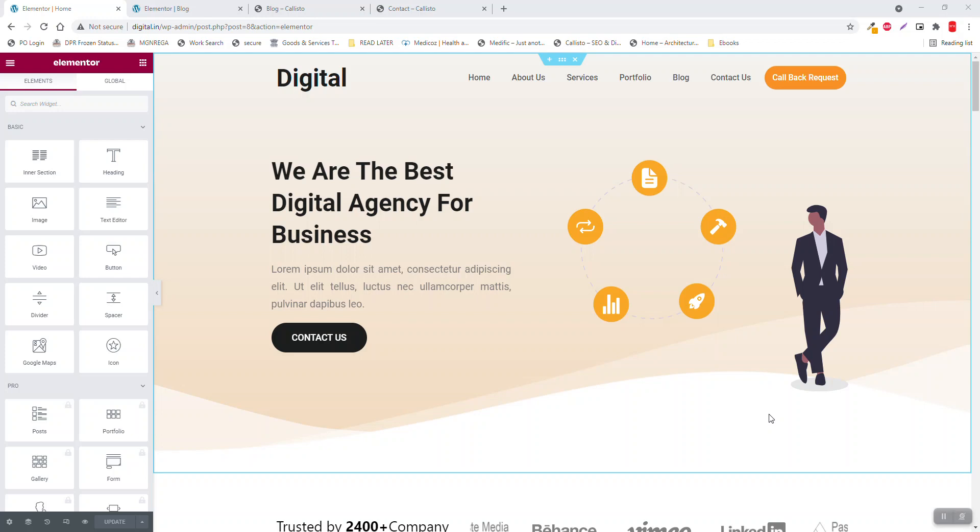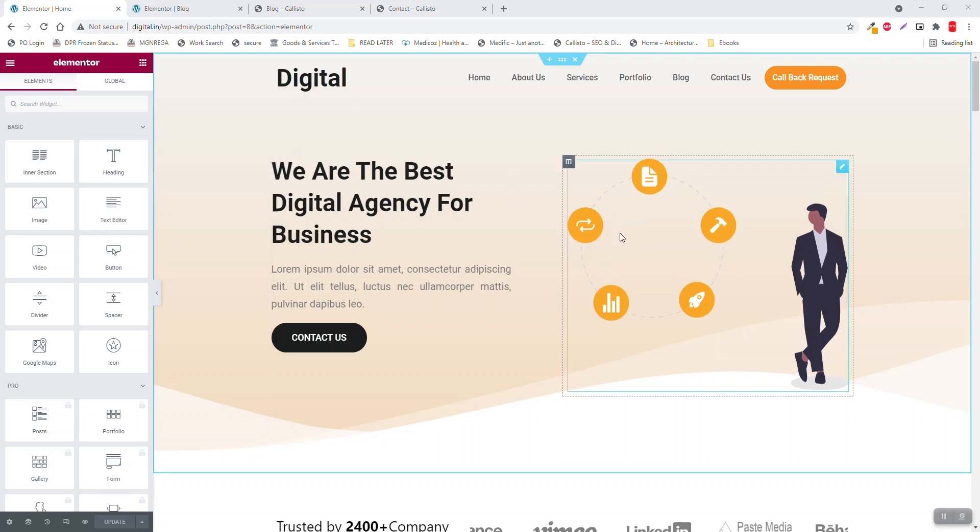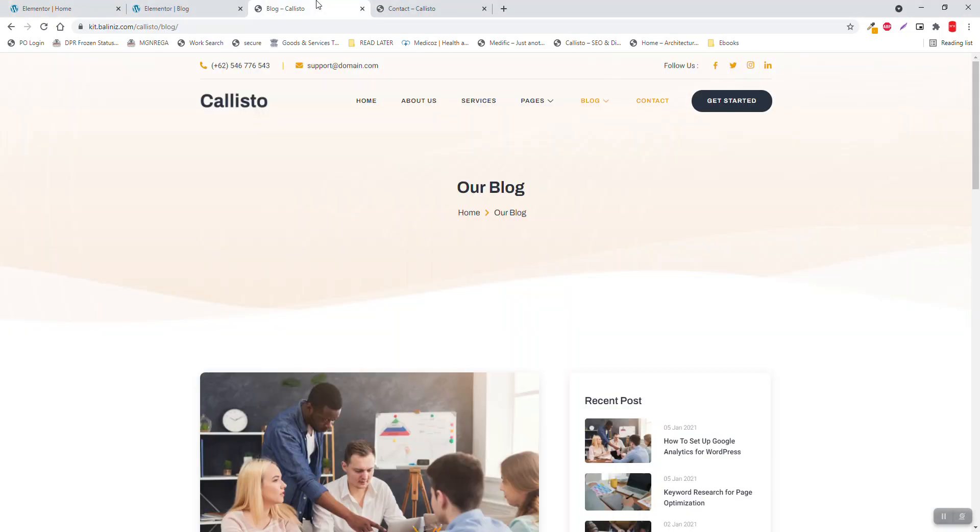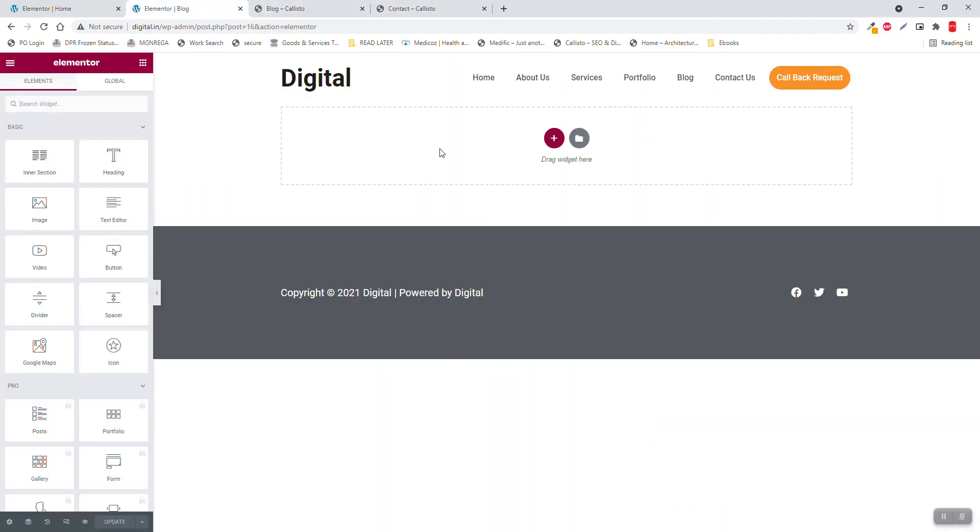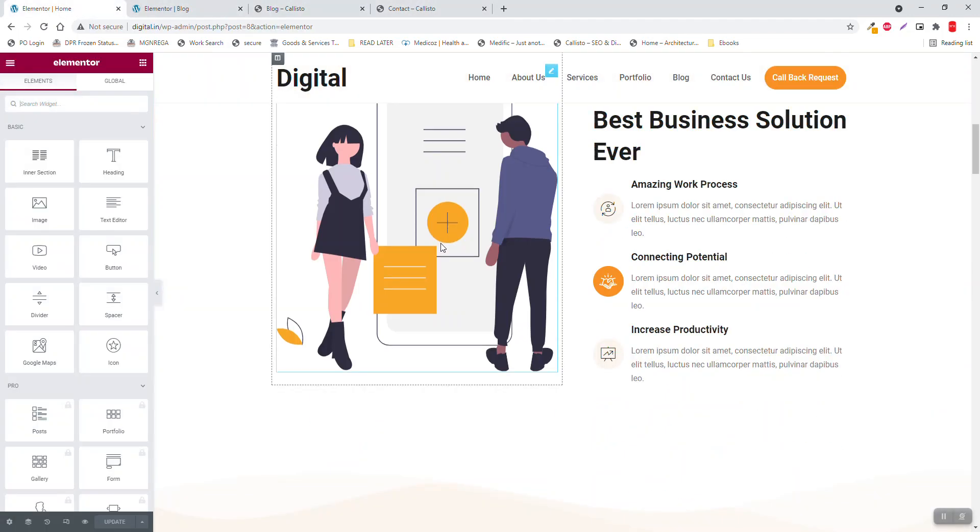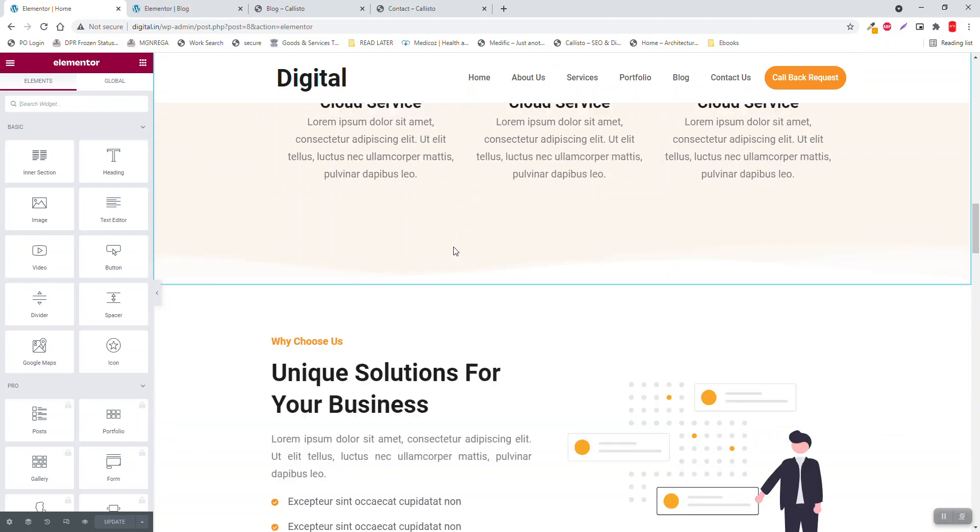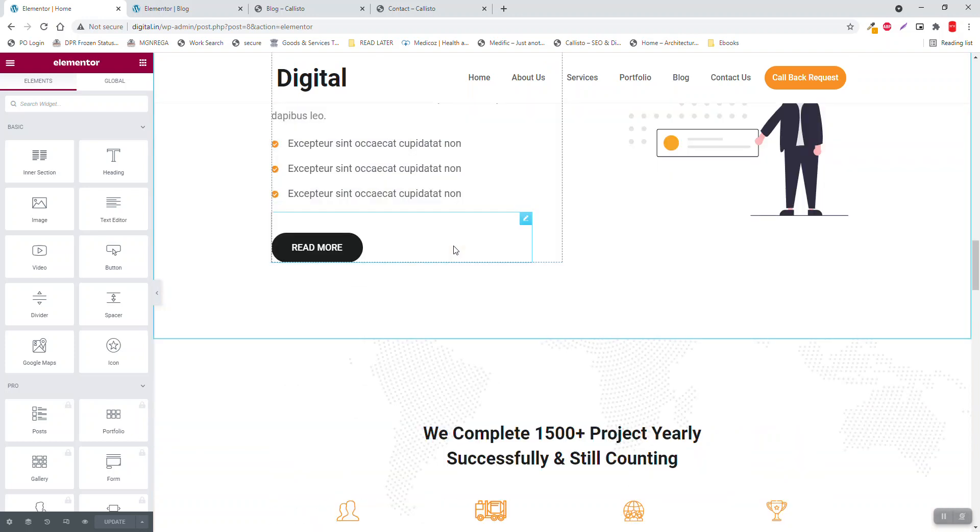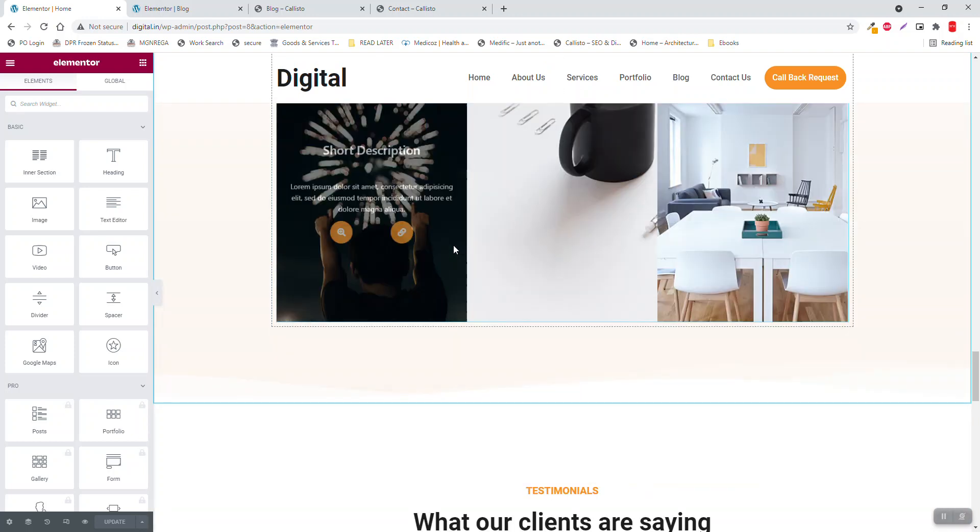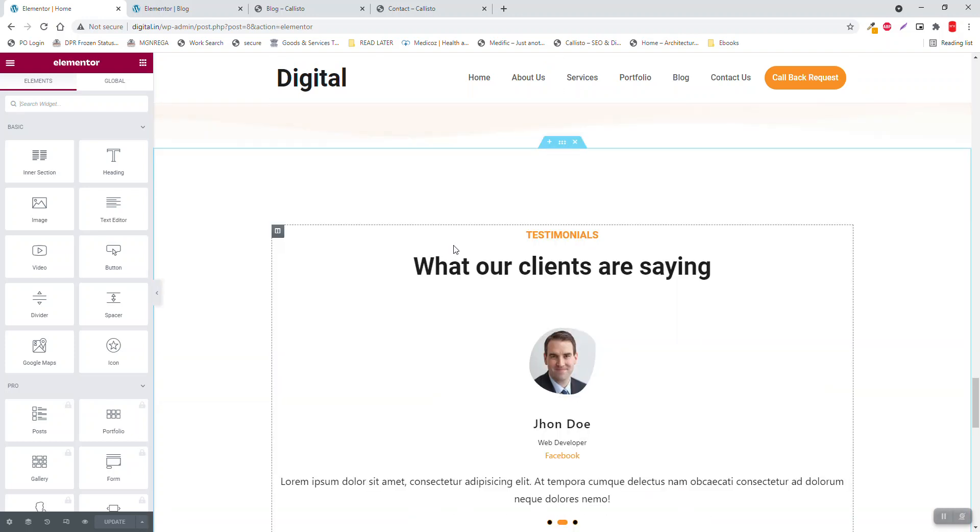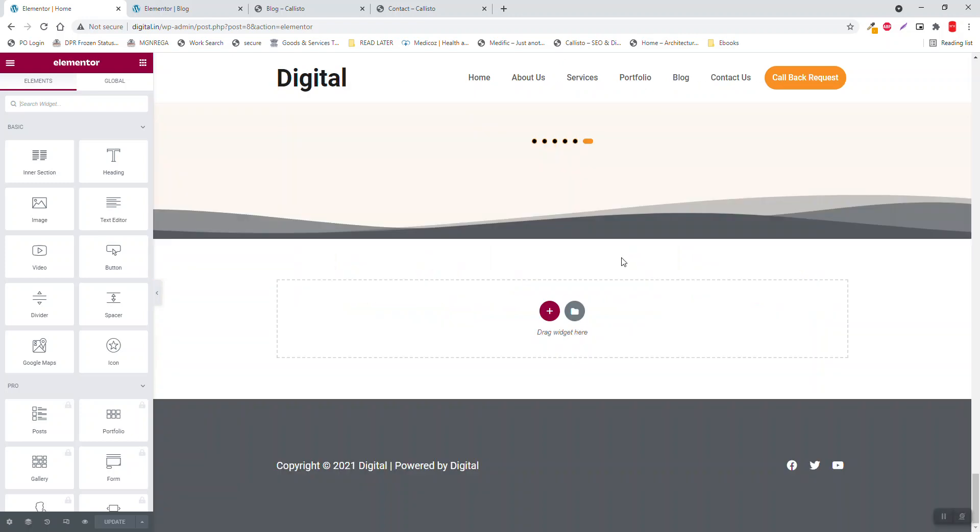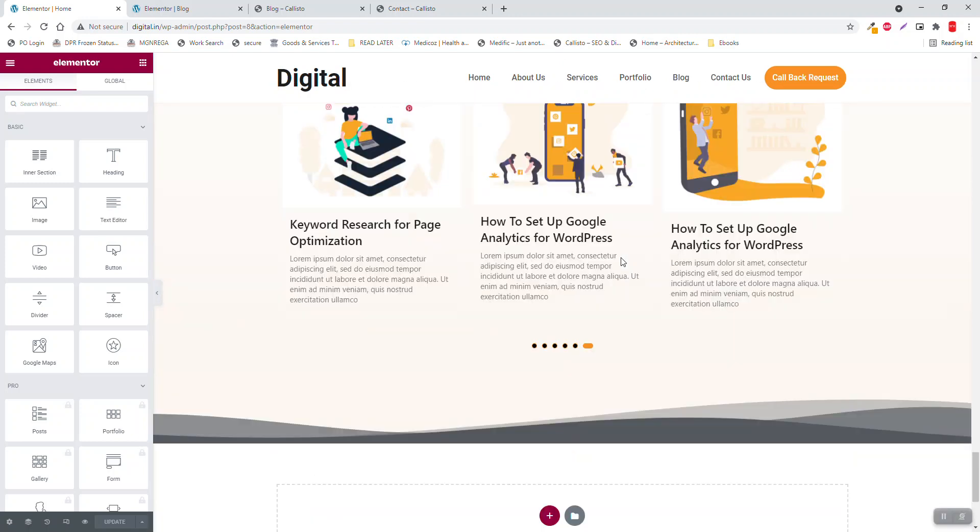Welcome back everyone, let's design the blog page in this video. The blog page is simple, we just have to list all the recent articles here.